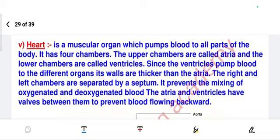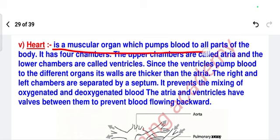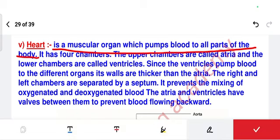Now the main part of this topic — the heart. What do you mean by heart, its structure, and its function. If you learn like this you will cover all questions about this. Heart is a muscular organ which pumps blood to all parts of the body.